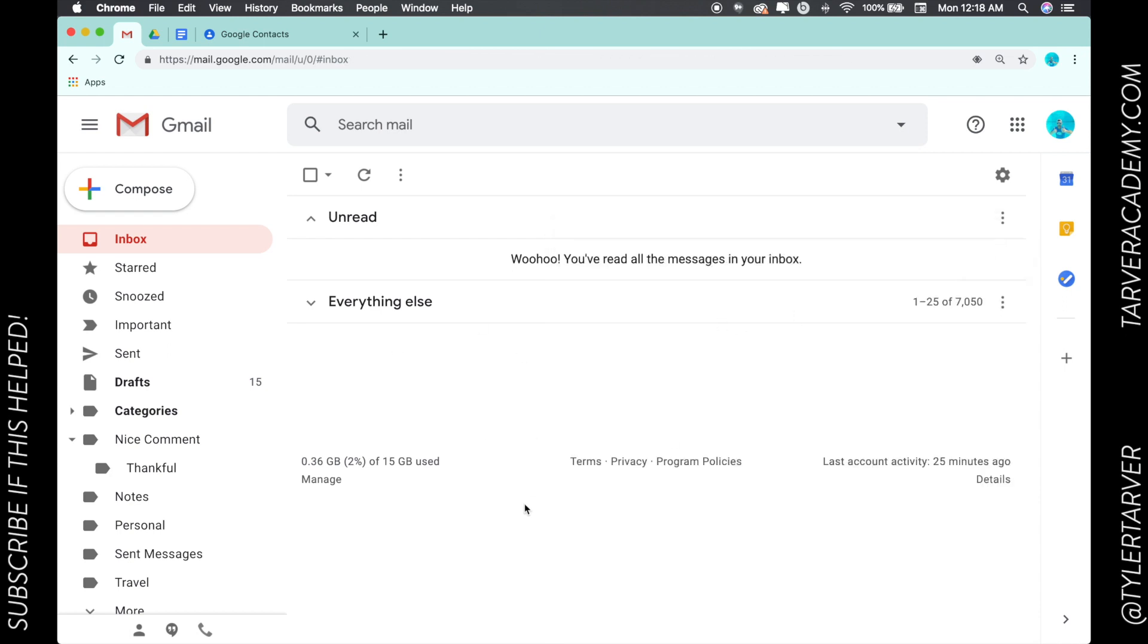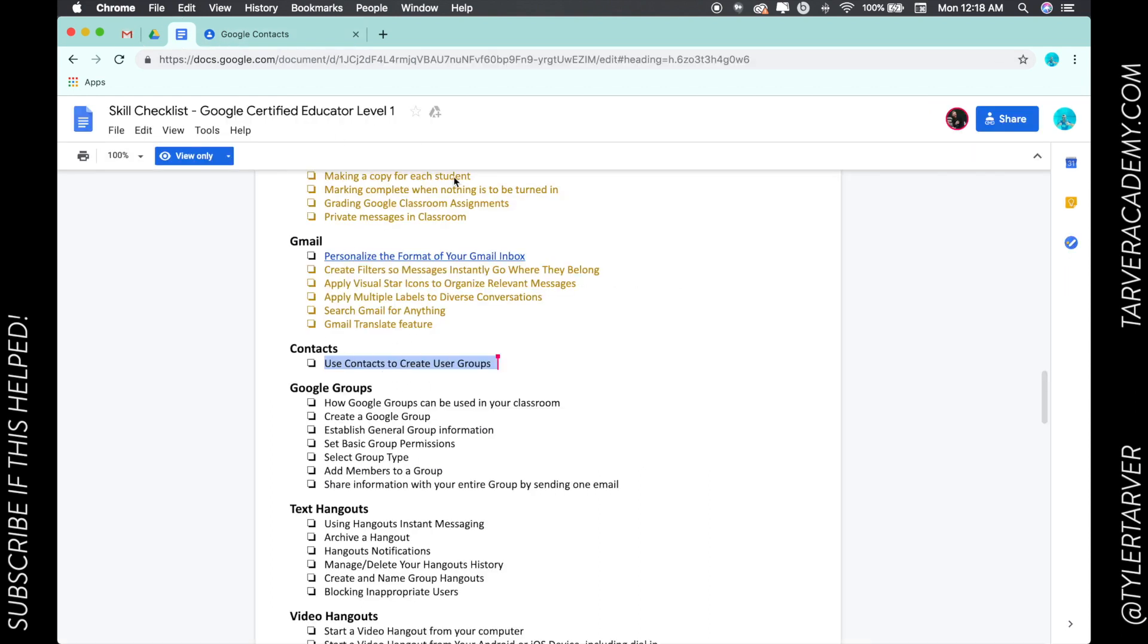If you have someone you work with, like a co-teacher, and you want to add them to each of your class periods, you could easily add them to all those. That's it, that's Google Contacts, and that's the only thing that I have in the list for Google Certified Educator Level 1. If you could subscribe, that'd be great, and never stop learning.